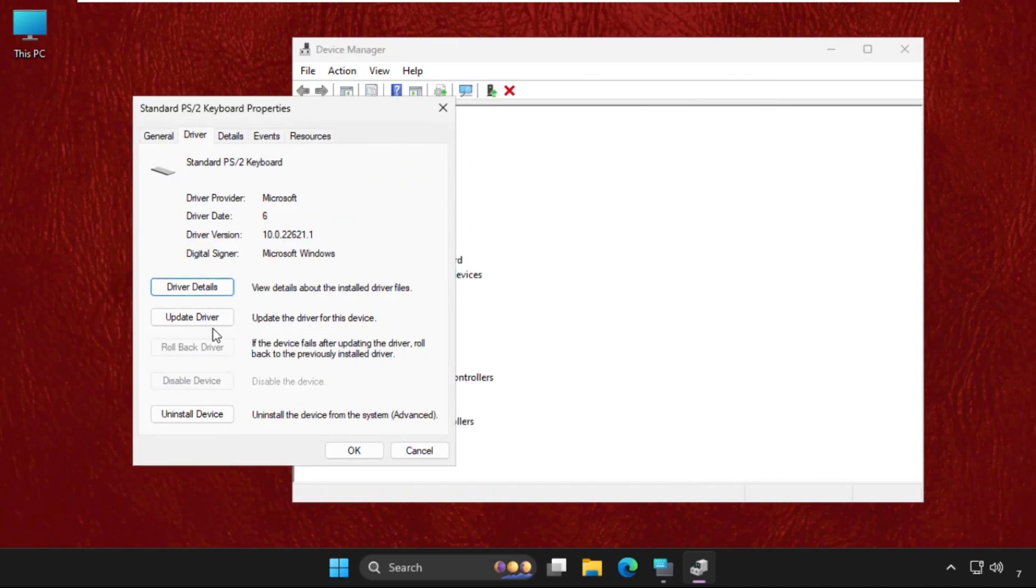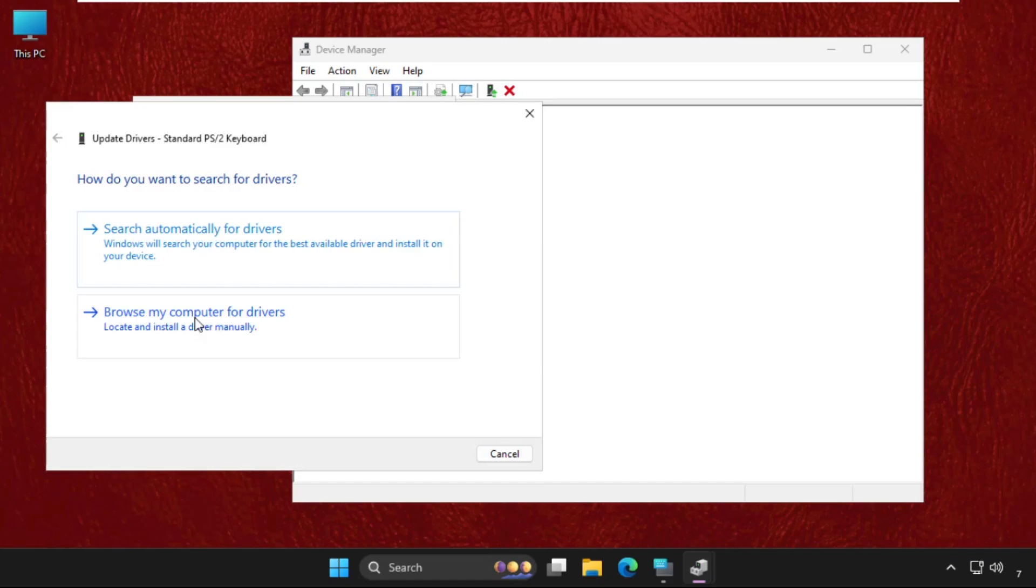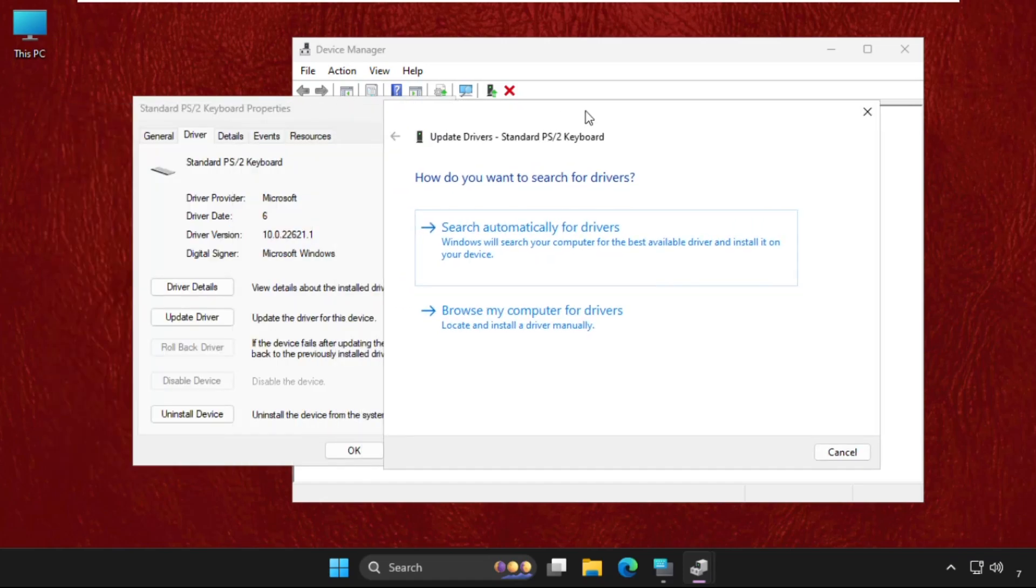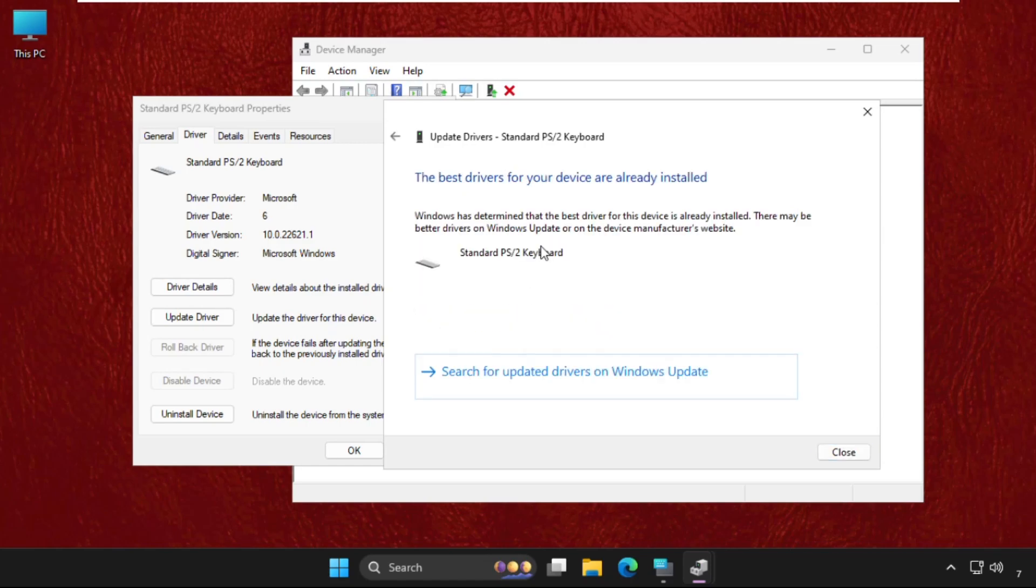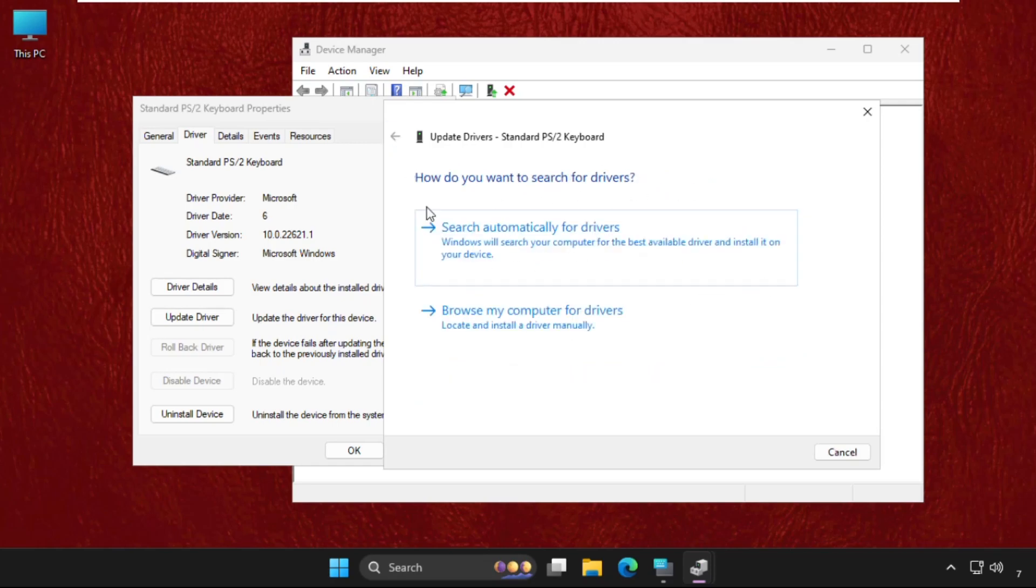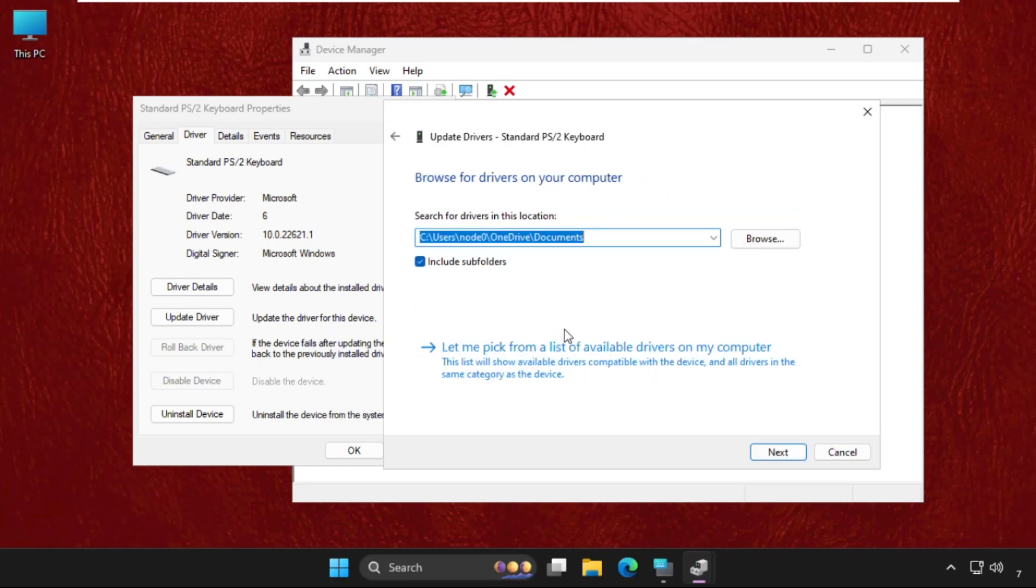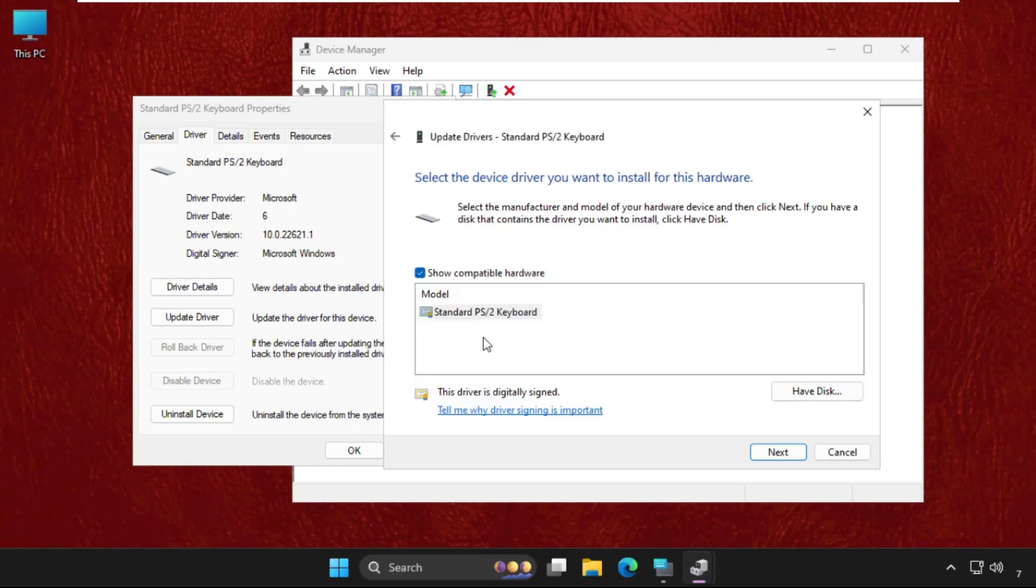Then select Update Driver. Make sure you are connected to the internet. First, select the first option to search automatically for drivers. If you get a problem with this, go back and select Browse my computer for drivers, select the model, and click Next.